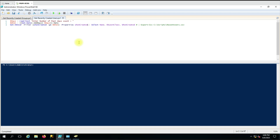To get the data, we have created a script with some variables. We are using the Get-ADUser and Get-ADGroup commands to get the data, but we are applying some filters. The first variable we have created is 'days', where we get an option to enter the number of past days from the current date to get the data.